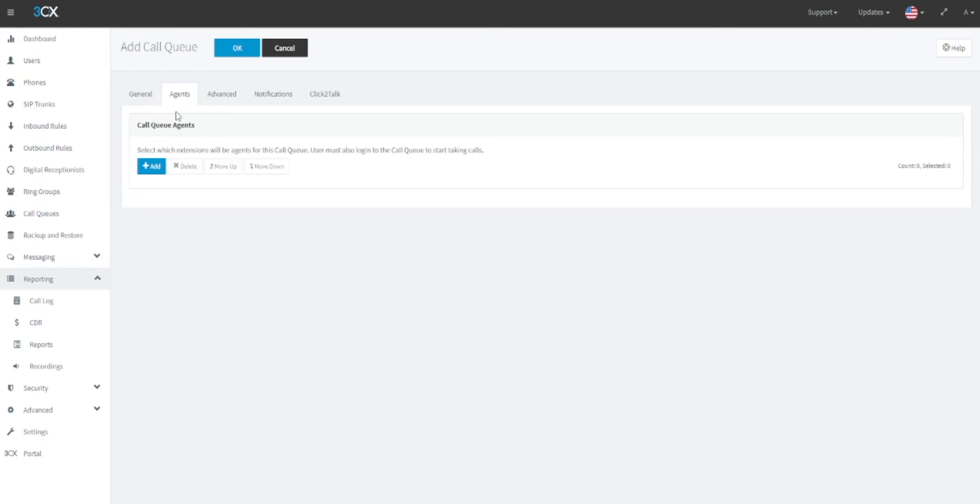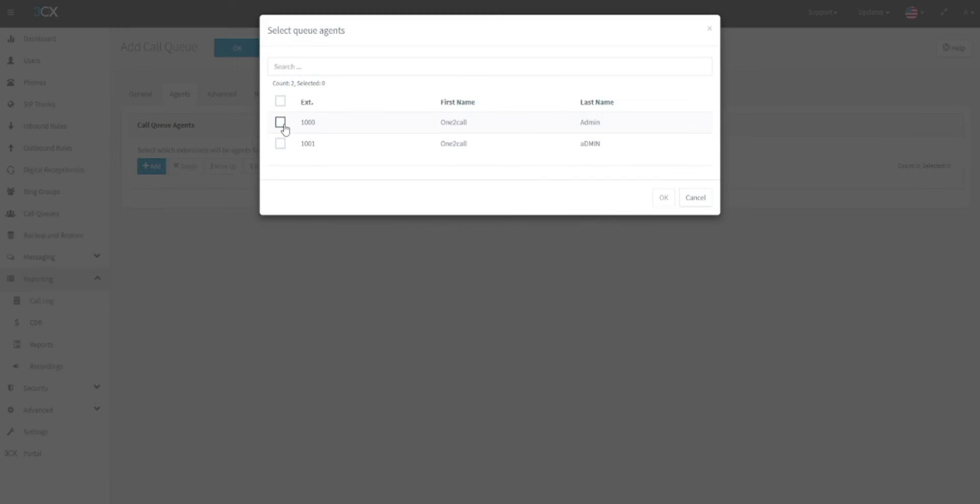First, click on the blue add button under the call queue agents heading. A pop-up selection box will appear where you can select the individual agents you would like to include. Once this has been done, click OK to add them to the agents list.